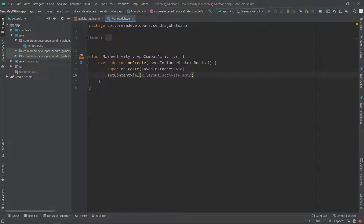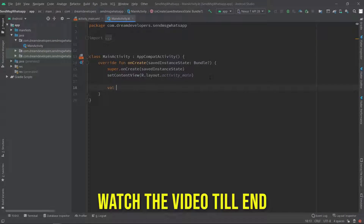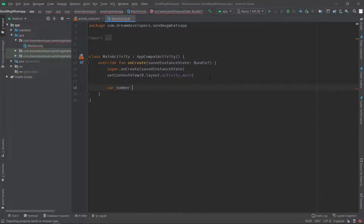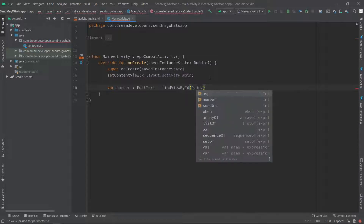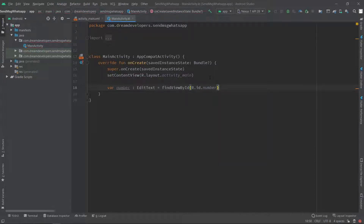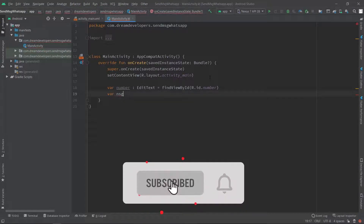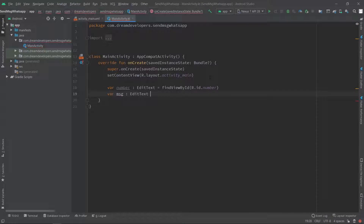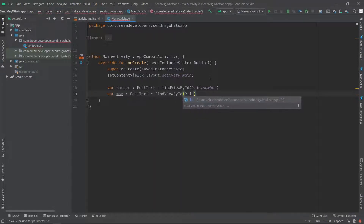Now let's move to our MainActivity.kt file and create the object of EditText. Write: val number: EditText = findViewById and set the id as 'number'. After that we will create the object for message — write: val msg: EditText = findViewById and in the bracket we will specify the id.